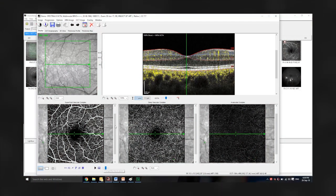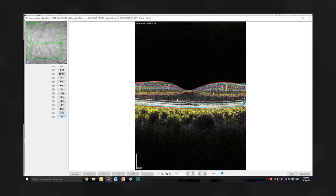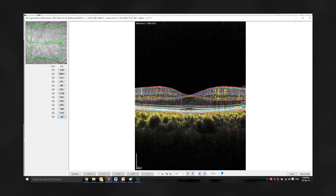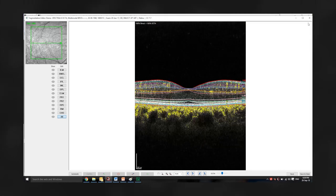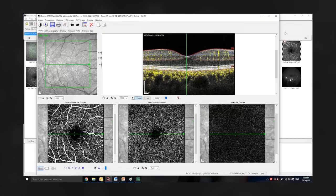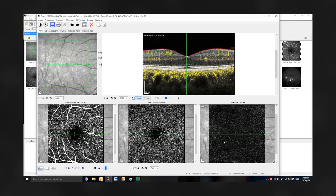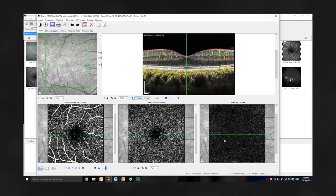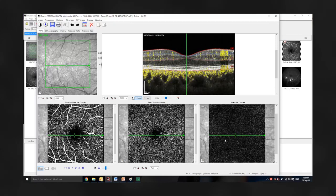When reviewing the OCTA image, we should look at the fundus reflectance image to identify any cause for poor quality data. Assess the B-scan image for accuracy of segmentation. And review the enface OCTA images or transverse section OCTA images to ensure that we're seeing accurate segmentation of the superficial vascular plexus, deep vascular complex, and avascular complex.